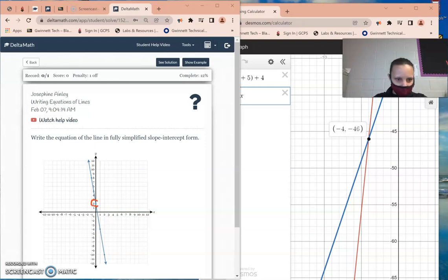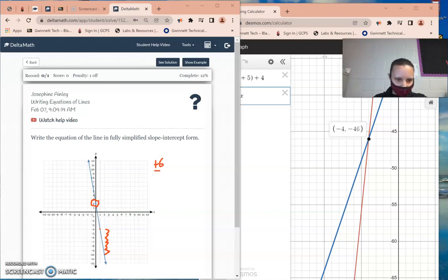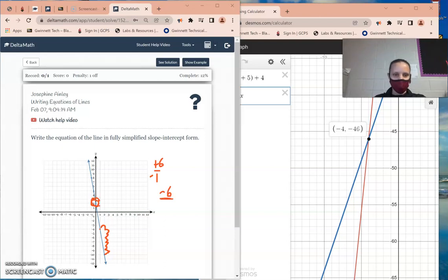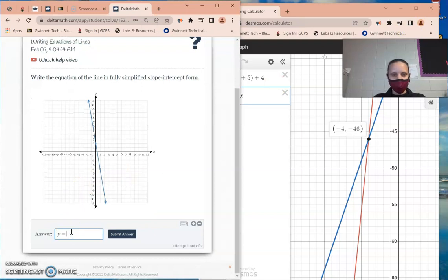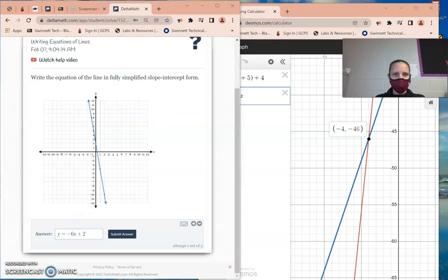The line crosses the y-axis at 2. Pick any two points — going from one point to another, I rise 1, 2, 3, 4, 5, 6, so that's positive 6 going up. Then I go left 1, which is negative. So the slope is negative 6 over 1. Put that in the calculator — press Math, Enter, Enter — you get negative 6. The line crosses at 2, so slope is negative 6 and y-intercept is 2.